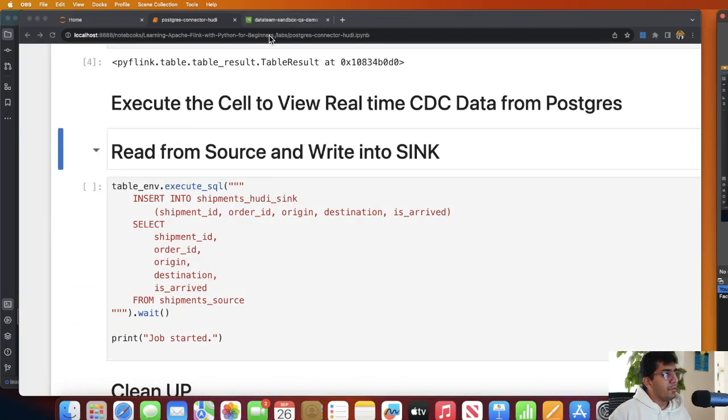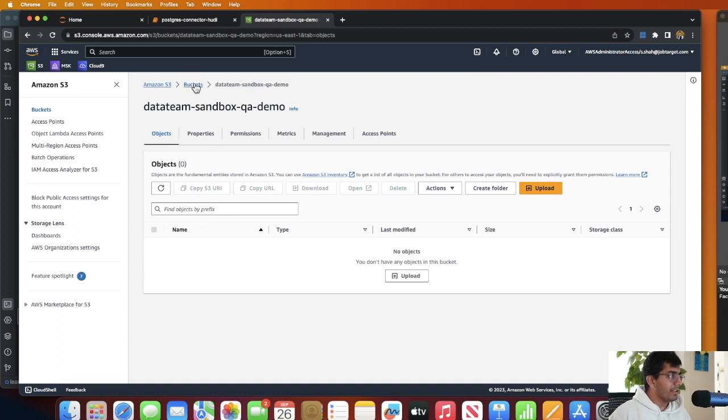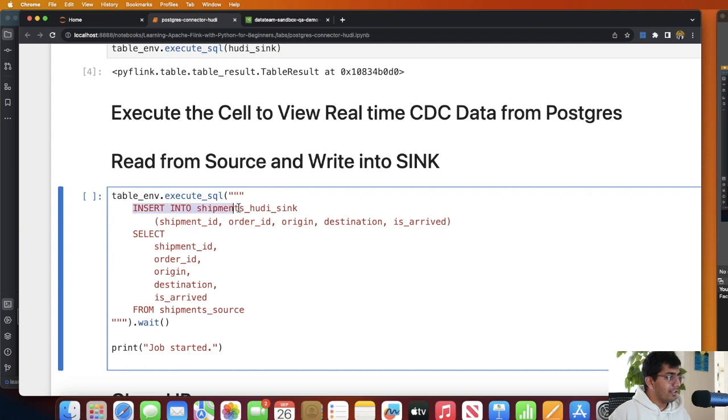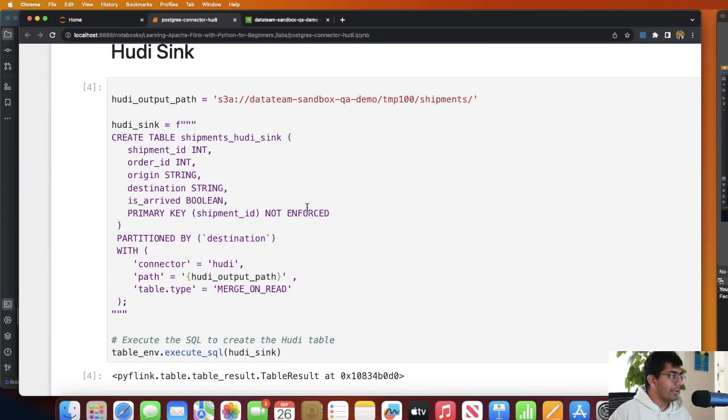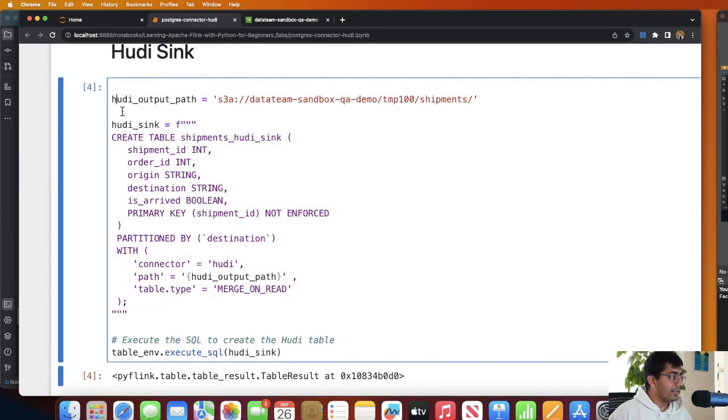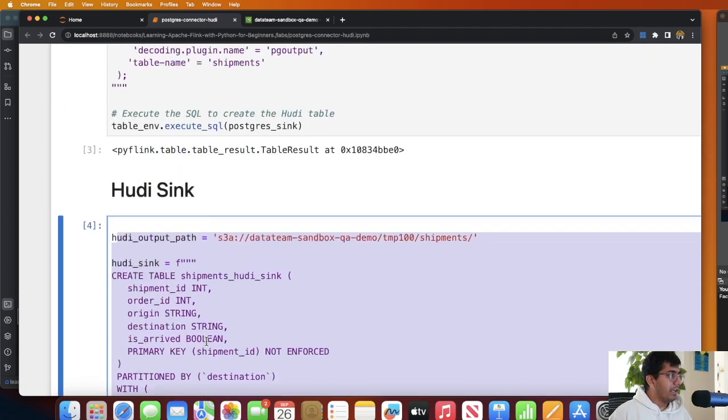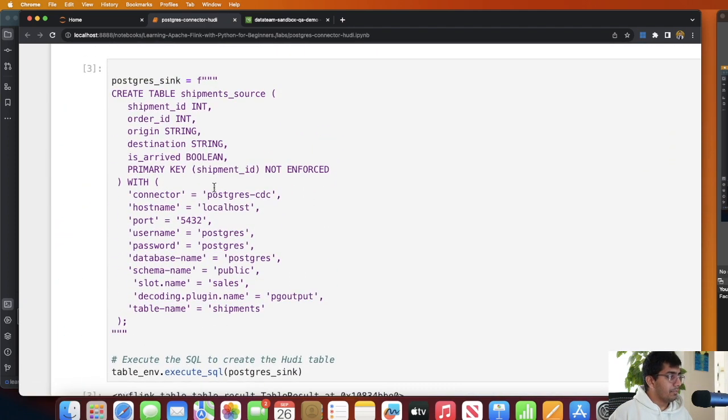So let me run this cell now. Now before that, as you can see my S3 directory is empty, I don't have anything. So now all we are doing is we are saying hey, insert into shipment_hudi_sink, so we made a sink over here, a connector Hudi sink.